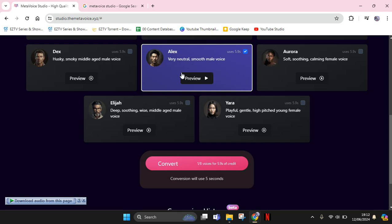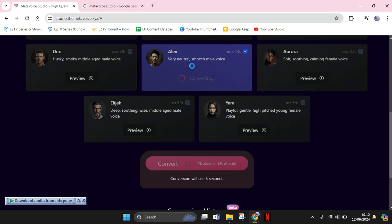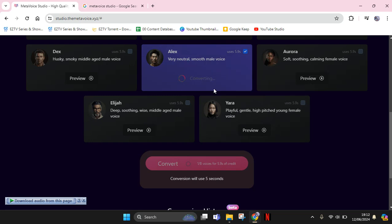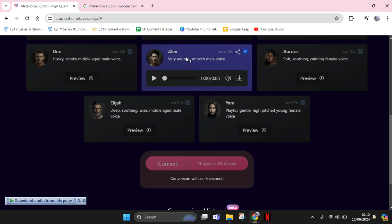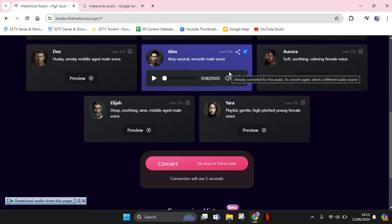After that, just click on convert and your voice will be converted into the sound effect or character that you chose. That's all for me. Thank you so much for watching. Don't forget to like, comment, and subscribe. Bye!